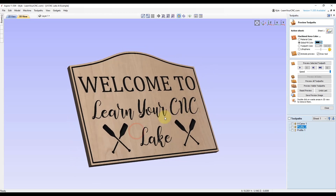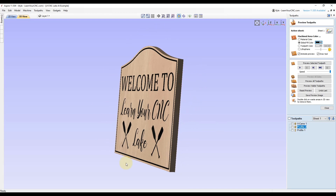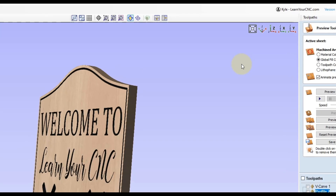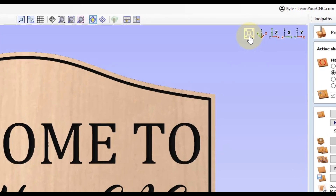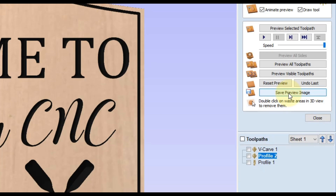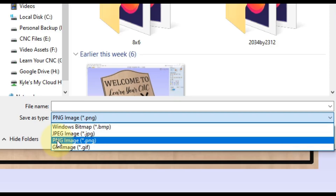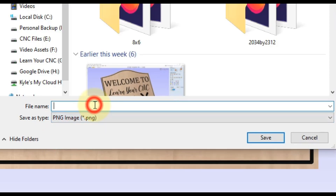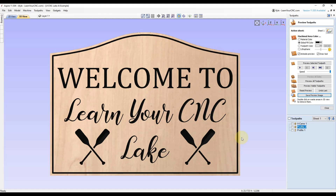Once your toolpath preview is exactly the way you like it, change the view however you want it to look in your final picture. You can view it from the side, or click the Z-axis button in the corner to look at it right from the front. I also recommend clicking the fill-screen button to zoom in as close as possible. Then click Save Preview Image and save it as a PNG — that's the highest quality format. Give it a name and click Save.